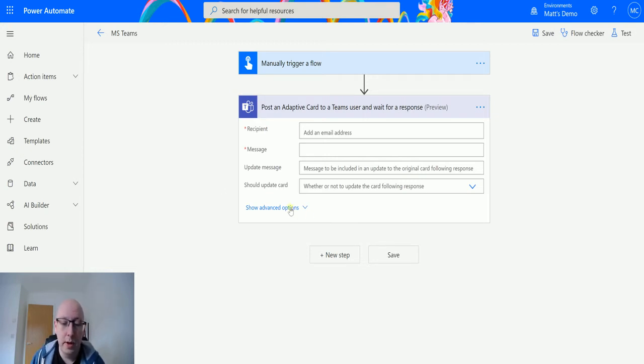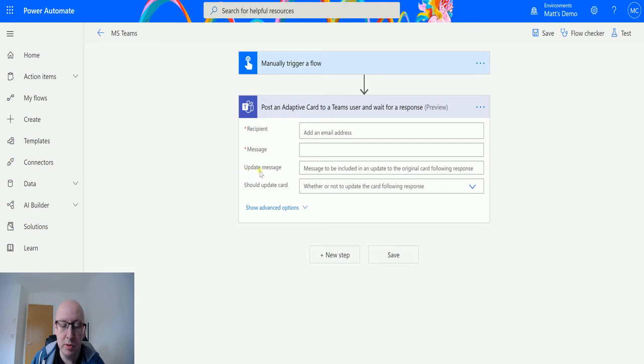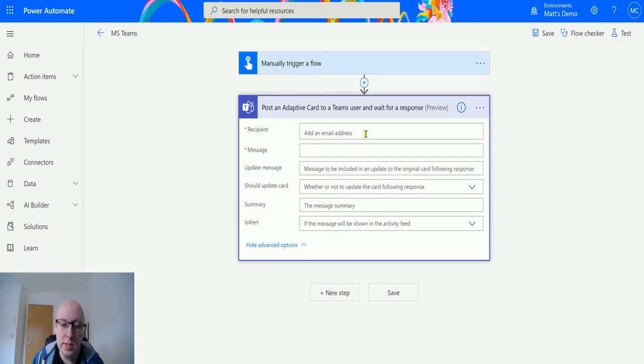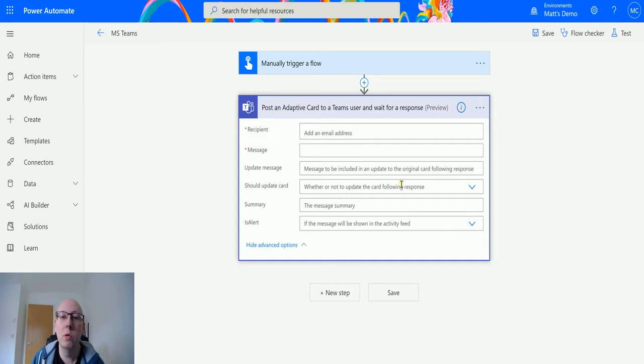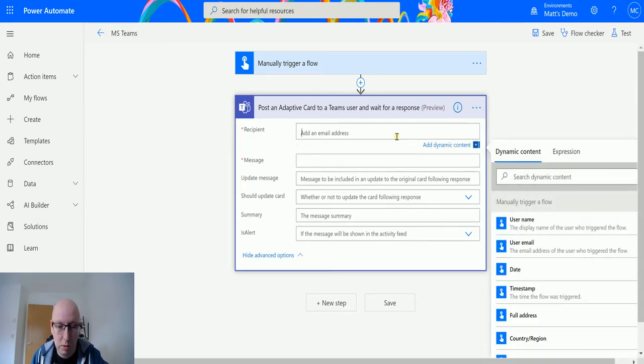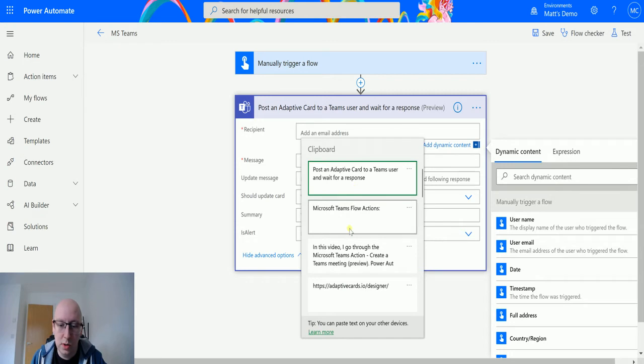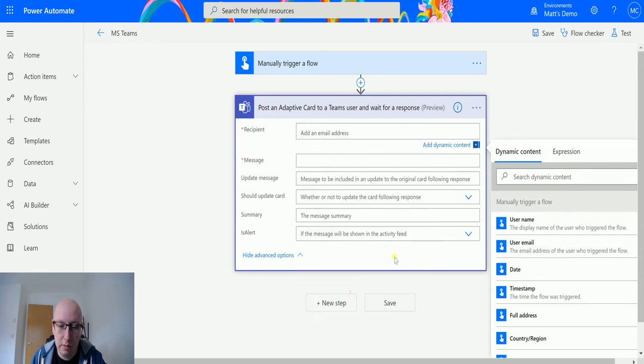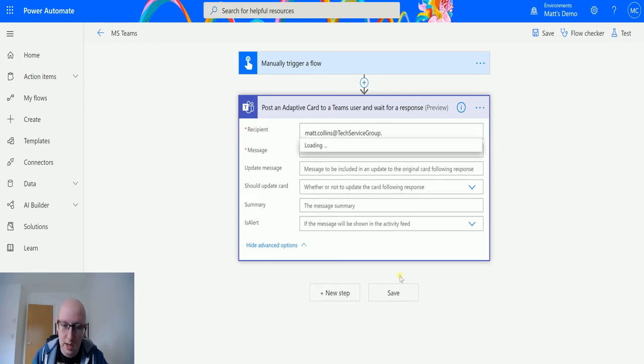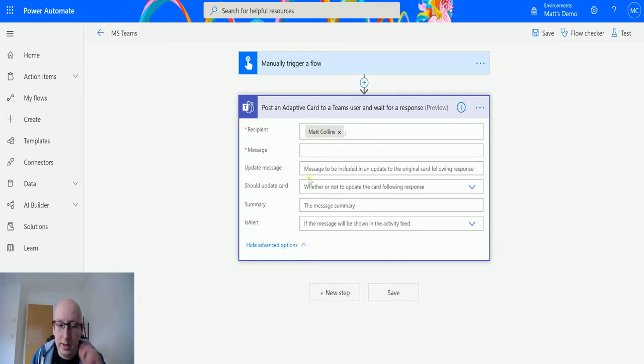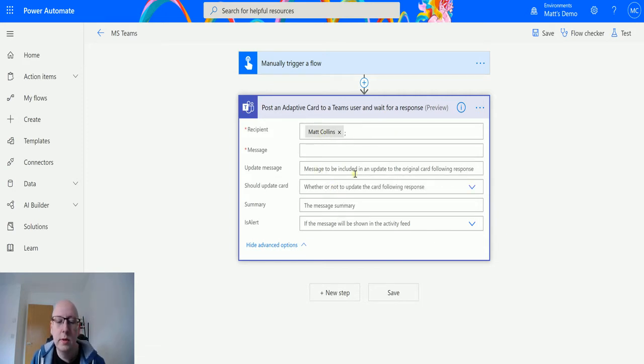So it's asked me for a couple of things. It's asked me for a recipient, a message, an update message which is optional, and should you update the card or not. If I click on show advanced options, it's got a summary and is alert. So the recipient is the email address of the user that you want to post this adaptive card to. In my instance I want to post it to myself, and we'll find it from the list there.